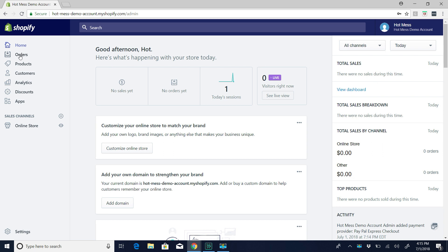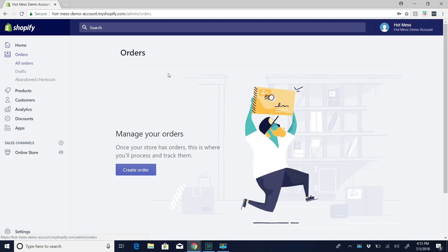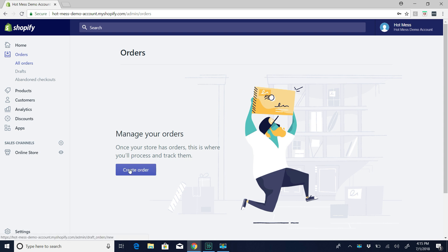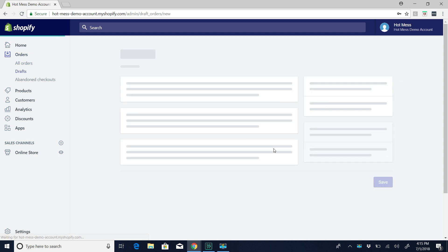So you're going to start by going to orders on the left. And the first time you go to it, it's going to look like this, but normally it'll be your list of orders. So you're just going to click create order.